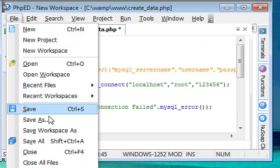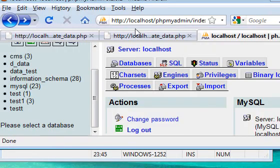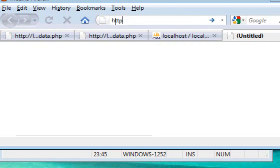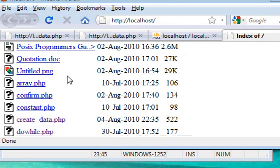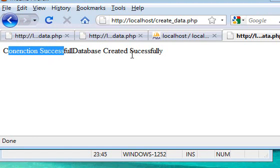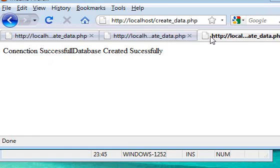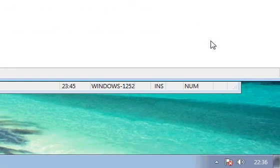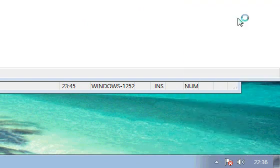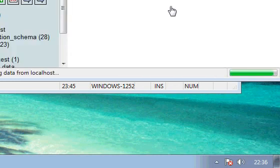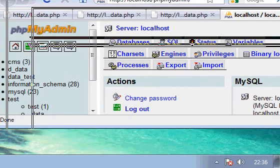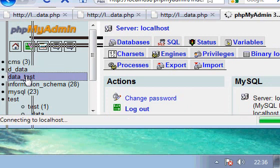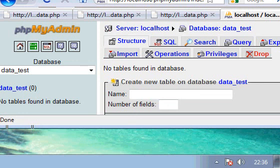I'll save this file in the local server directory now by the name create_data.php. We'll run it in our web server. HTTP colon forward slash localhost. We'll check here, create_data.php. You can see here connection successful, database created successfully. But we have to make sure whether this thing got actually created. And we can see that here, I'll show you where. Here, in the quick link of our web server, php.myadmin. Here, you can see here, test_data. A new database is created, but inside that, you can't find any table, nothing, because we just created the database.